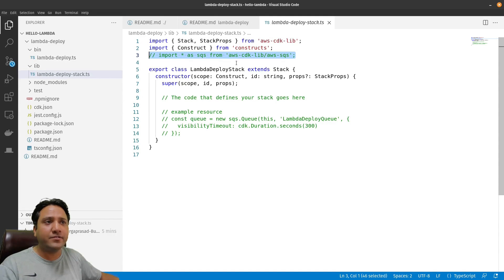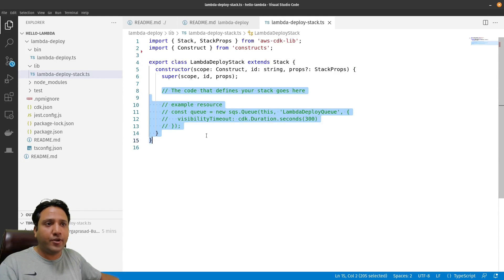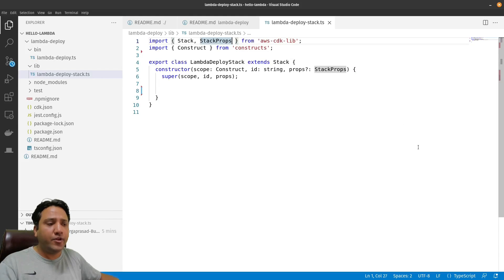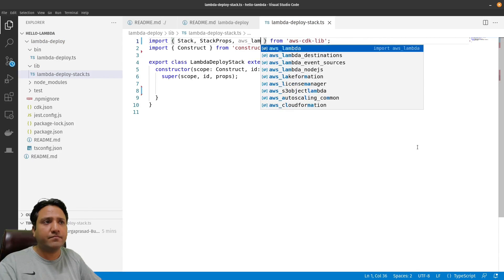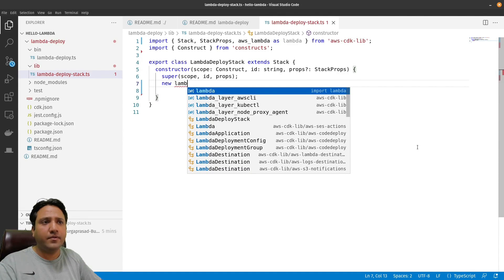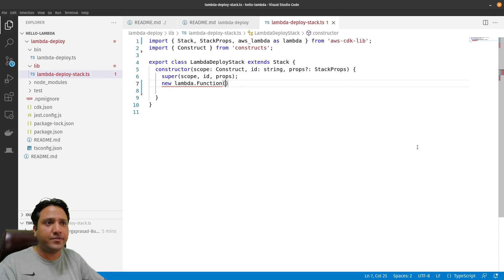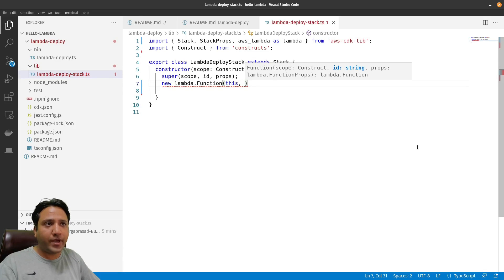We'll clean up the example code in the stack. We only need to focus on running a simple Lambda, so I'm going to clear everything out. Now we need to import something from 'aws-lambda' because we are going to deal with Lambda. We'll create a new Lambda function, passing the scope — which will be 'this' — and then provide a unique ID, which will be used by the CloudFormation stack.